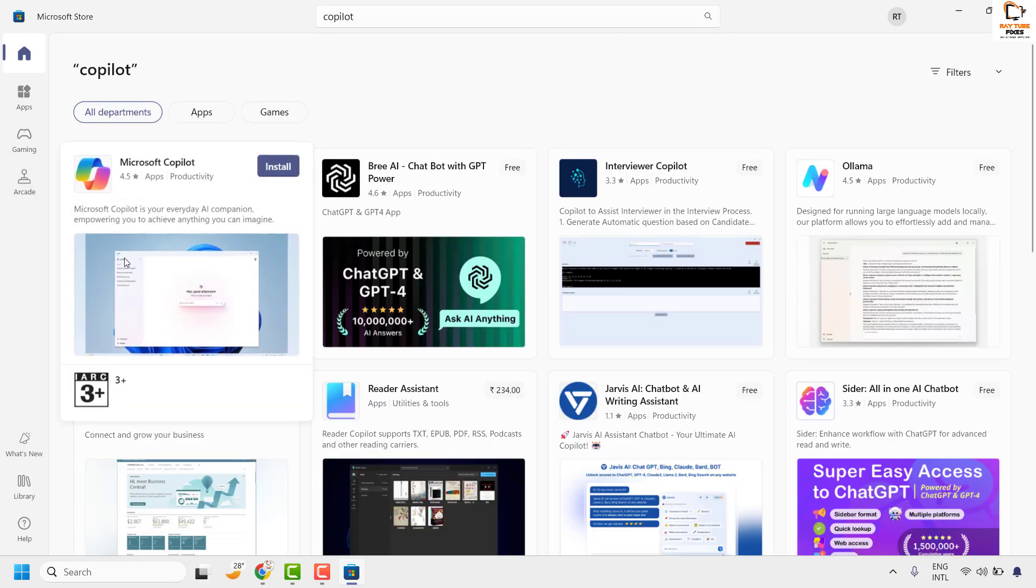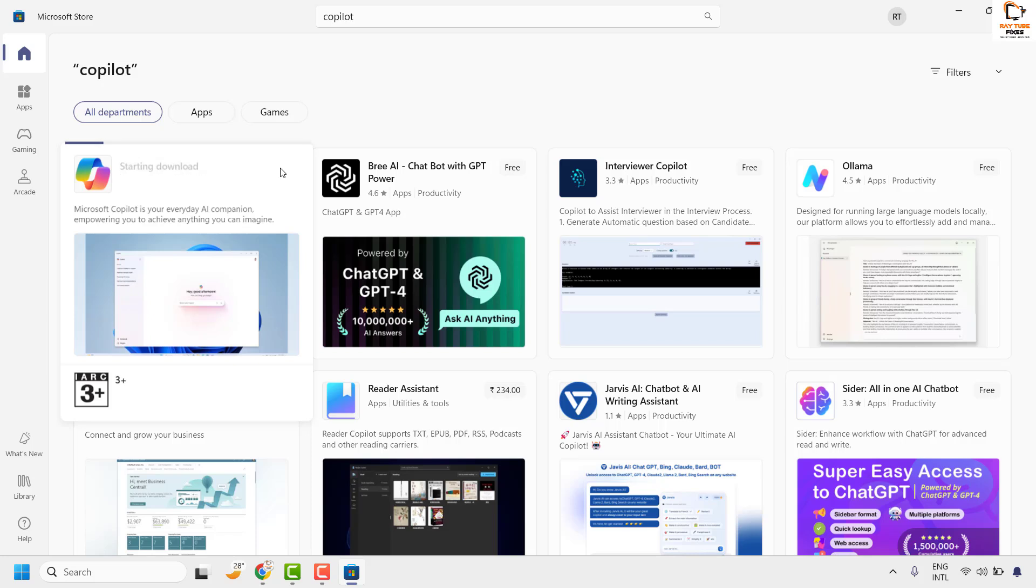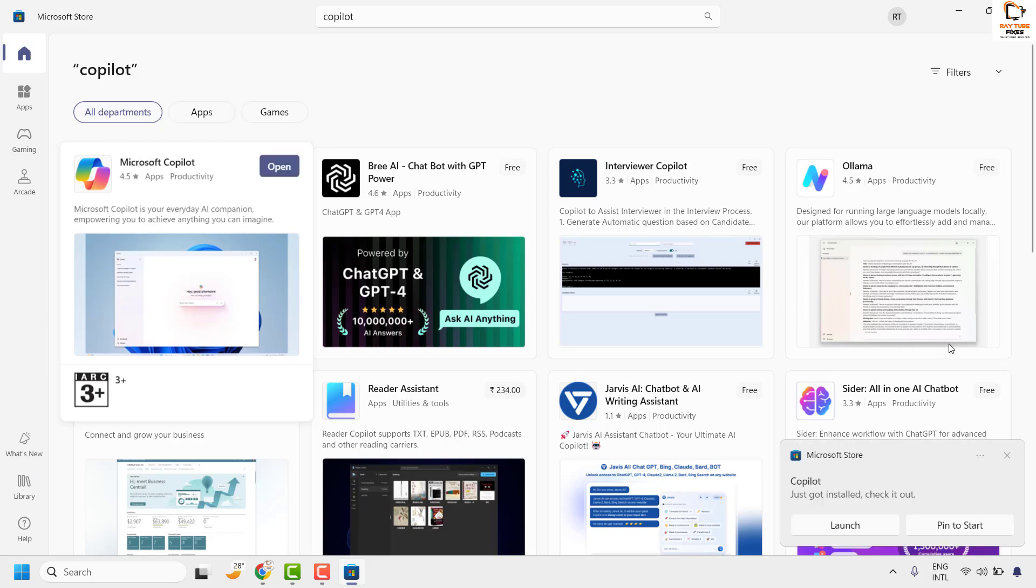If you are installing it for the first time, you will see an option to get. Click on get, and then you can install now. In my case, I had tried installing Copilot in the past, so I clicked on install now.